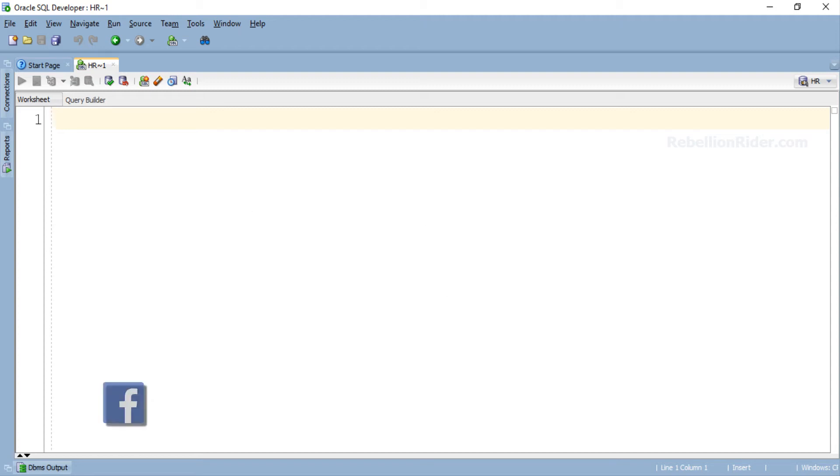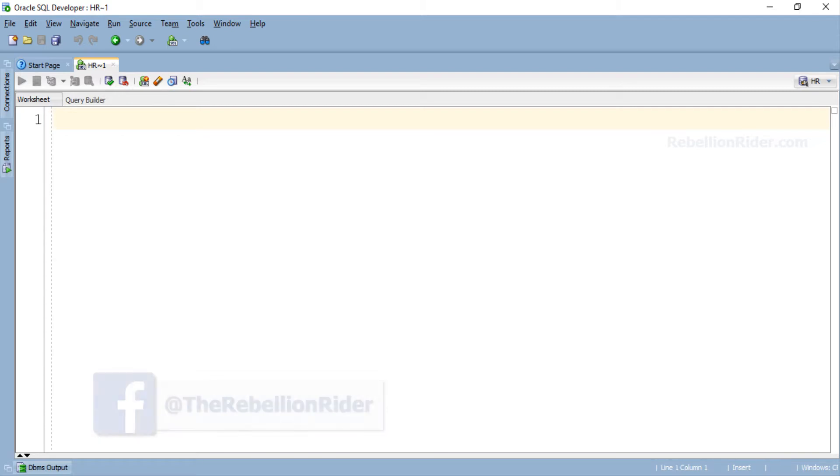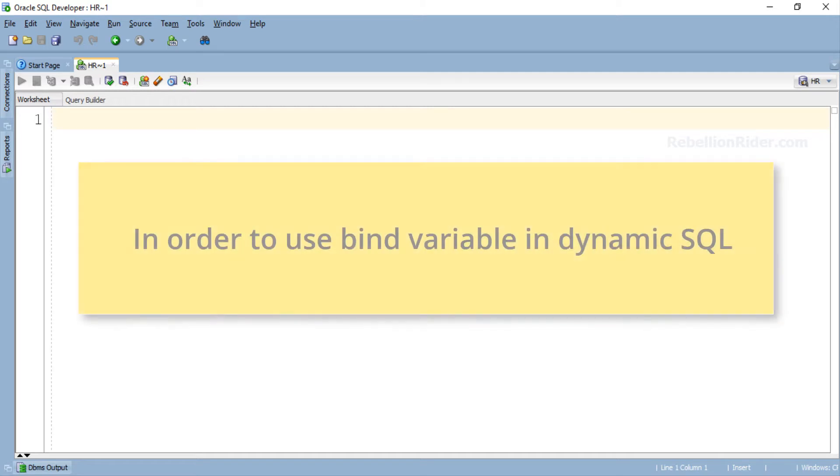What's up Internet, this is Vanish from RebellionRider.com and I am back once again with another tutorial on Native dynamic SQL. In today's tutorial we will learn how to use bind variables with EXECUTE IMMEDIATE of Native dynamic SQL. So without wasting much of your time let's start the tutorial.